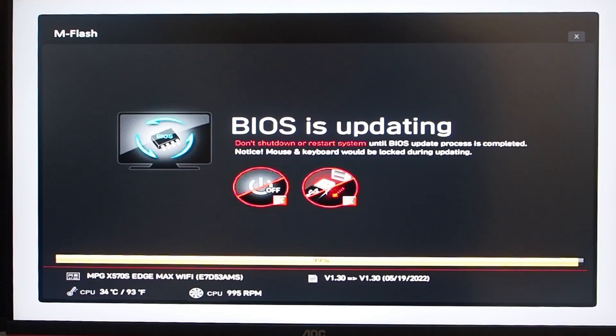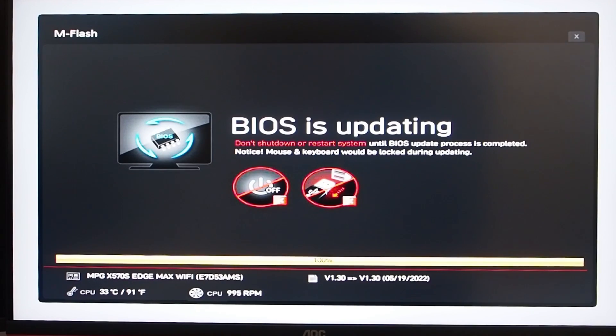Once your BIOS is updated, all of your XMP, all of your BIOS settings will have reverted to normal. So next, we're actually going to go through how to XMP your RAM and get the best value or the best speed out of your RAM, but that's going to be in the next video.